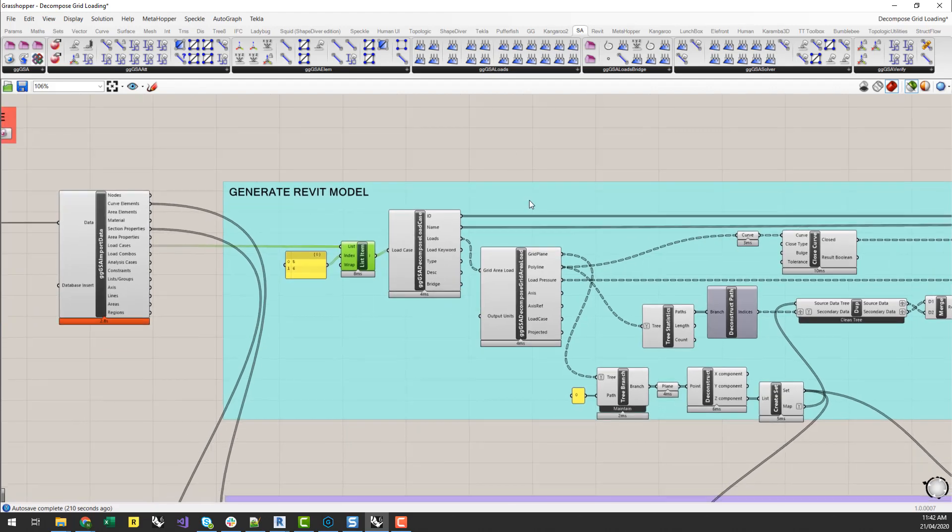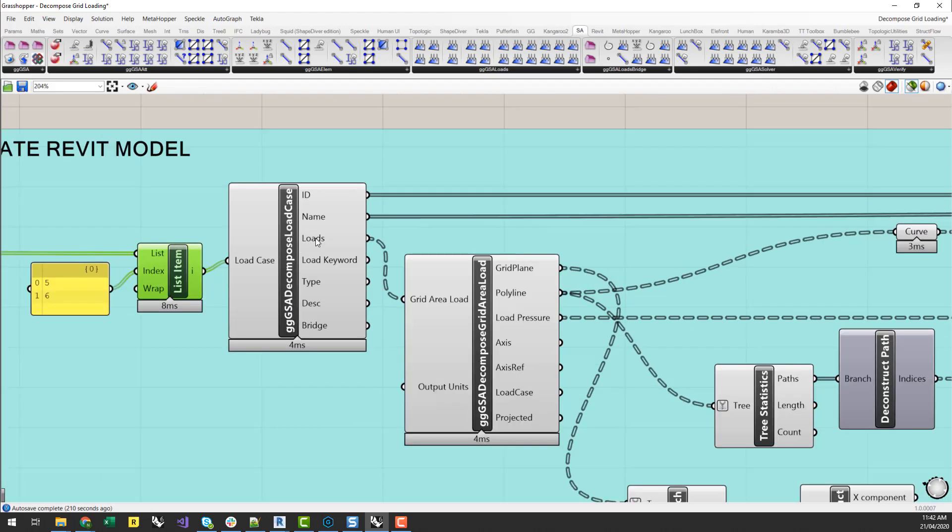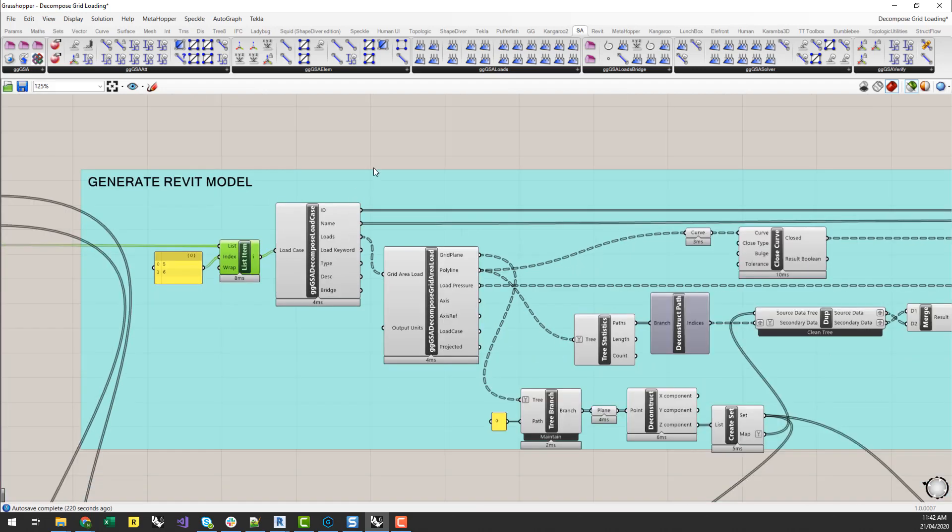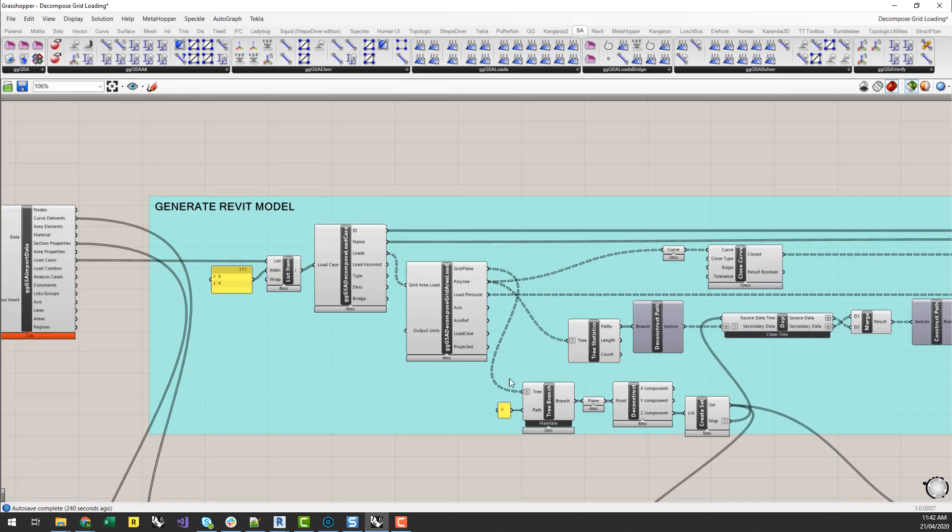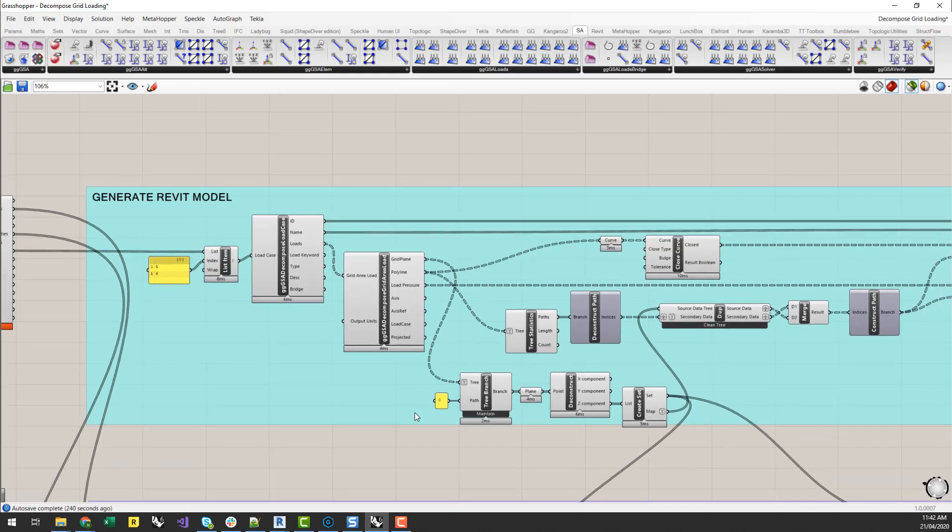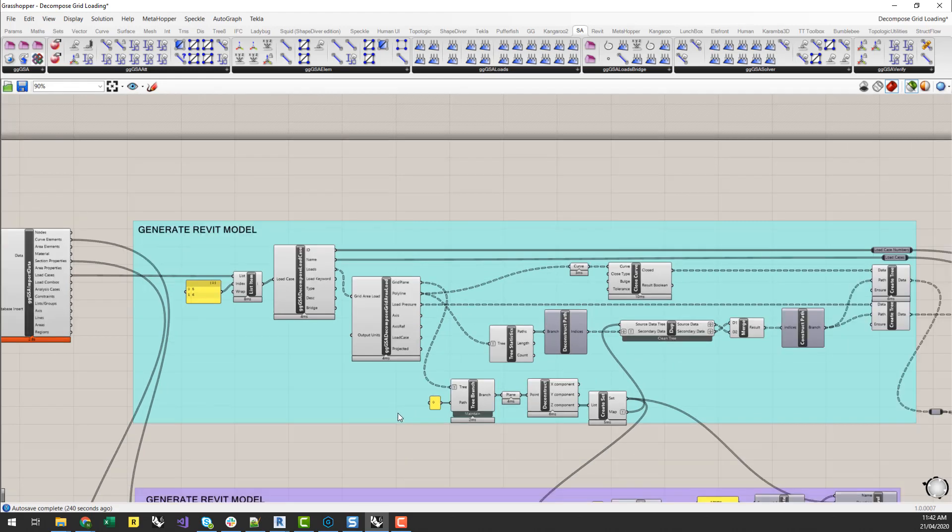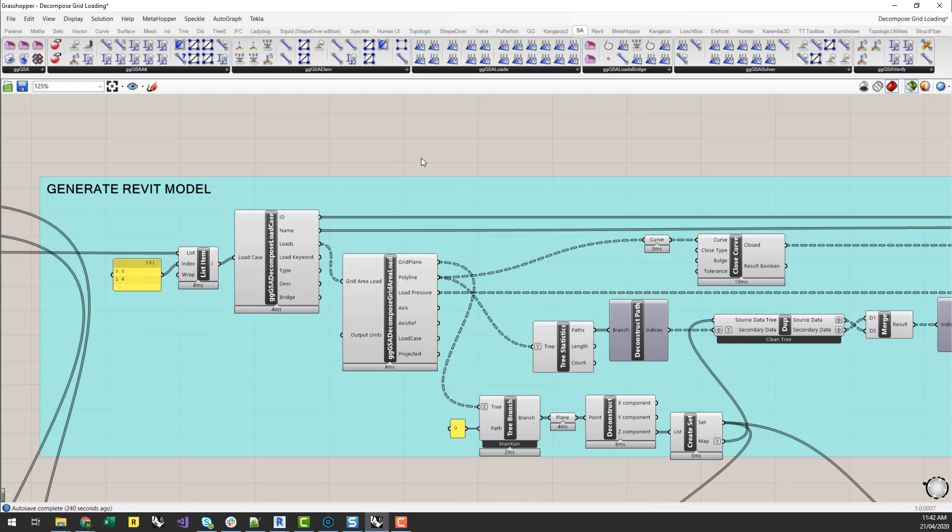I'll just mention that I'm only interested in the floor loading load cases in this instance. So I have just selected those items from the larger load cases list. So now that I've got my loadings associated with that, I need to now decompose that grid area load. So I can understand what the load pressure is and also which polyline is associated with that area load. Because what I want to do is start to generate a loading plan in Revit downstream from this information.